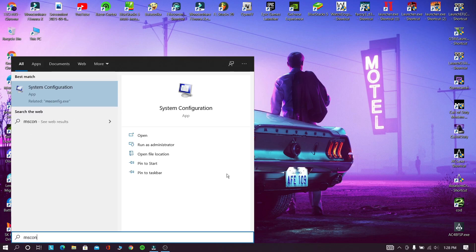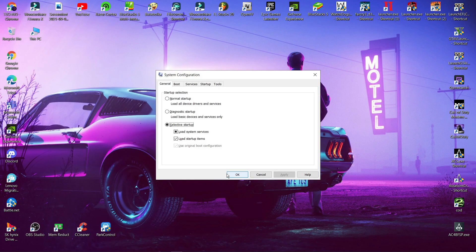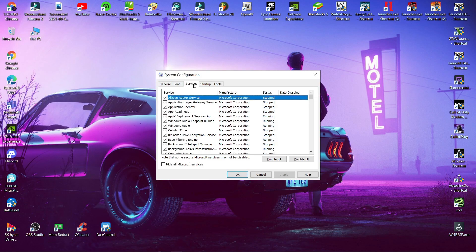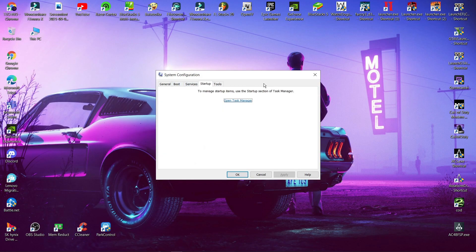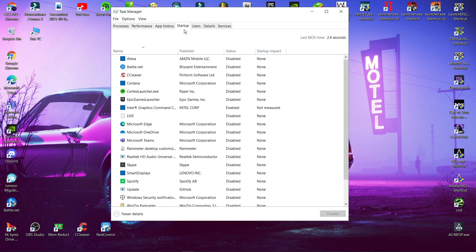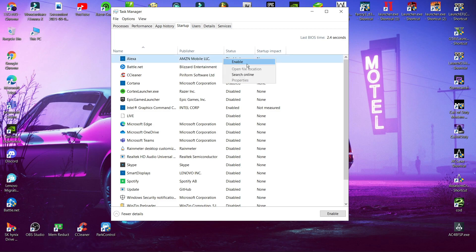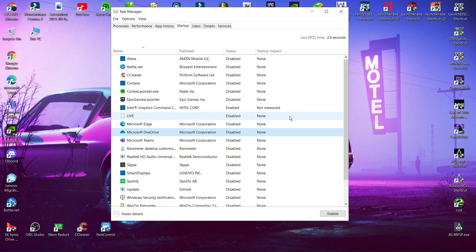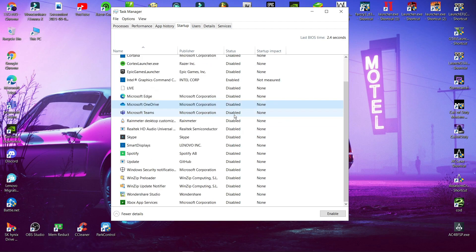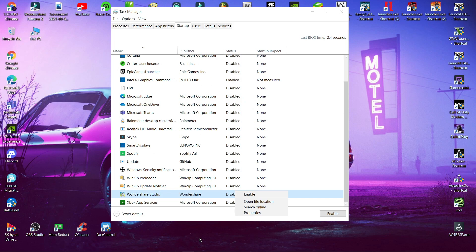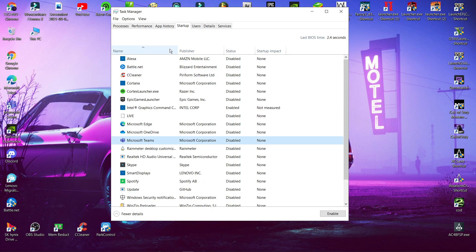Now go and search for msconfig and open it. Now click start up. Now disable the apps that you don't need. This step will improve performance by disabling some of the startup programs.